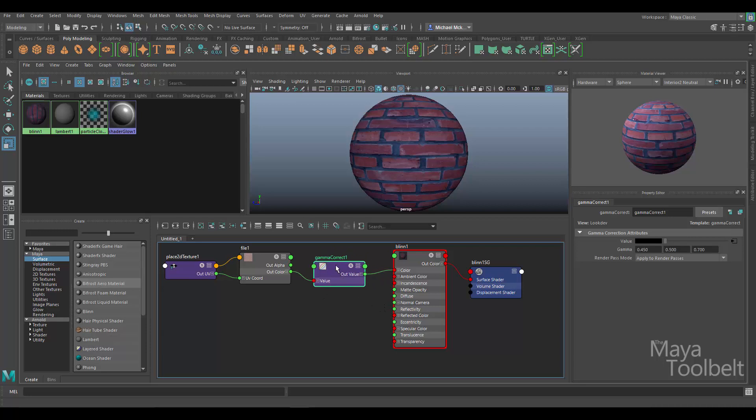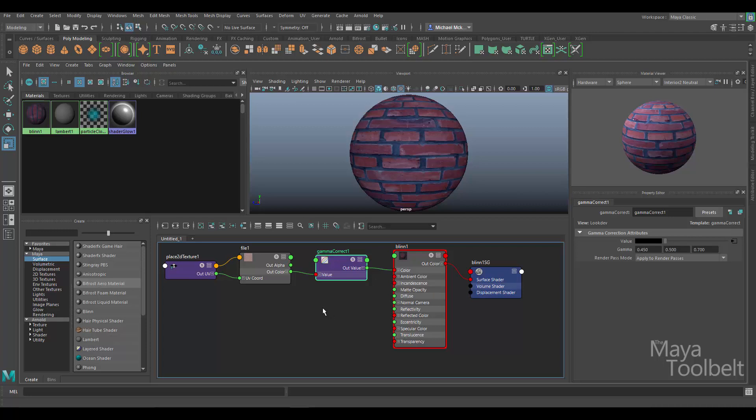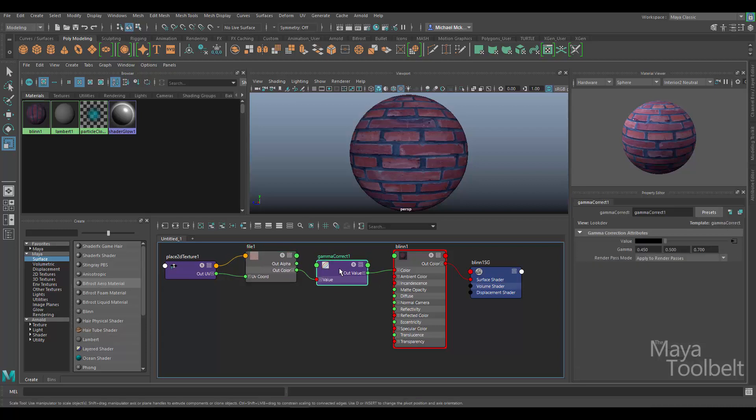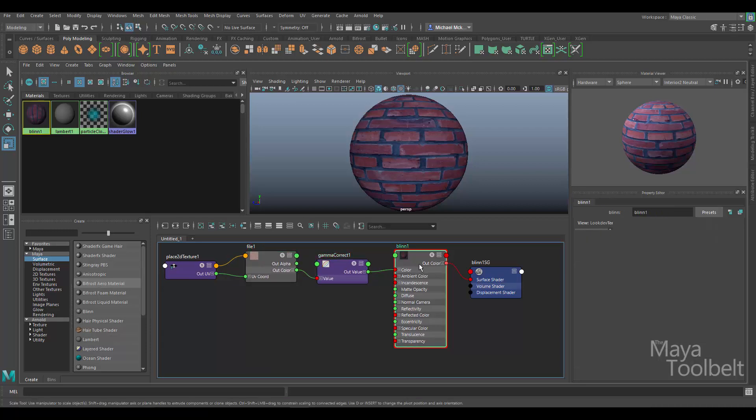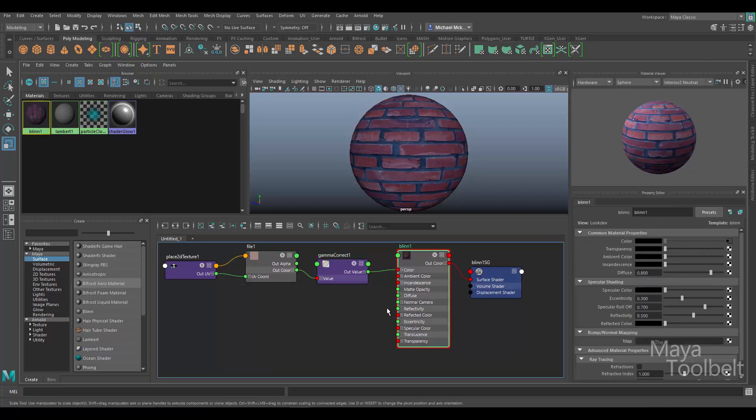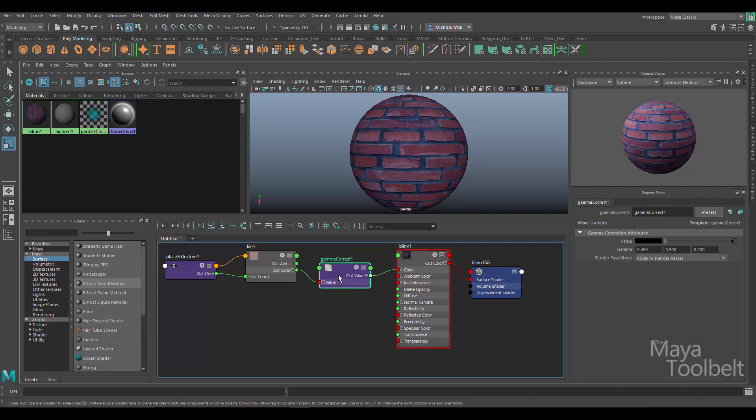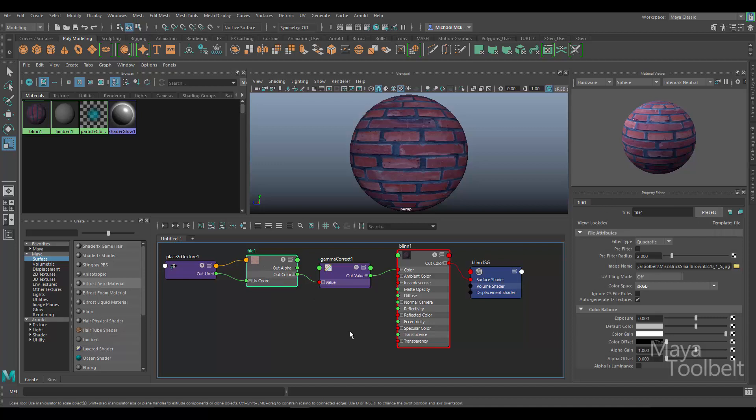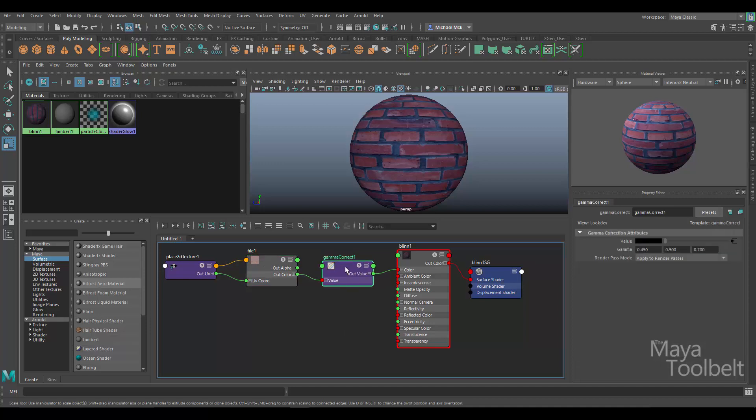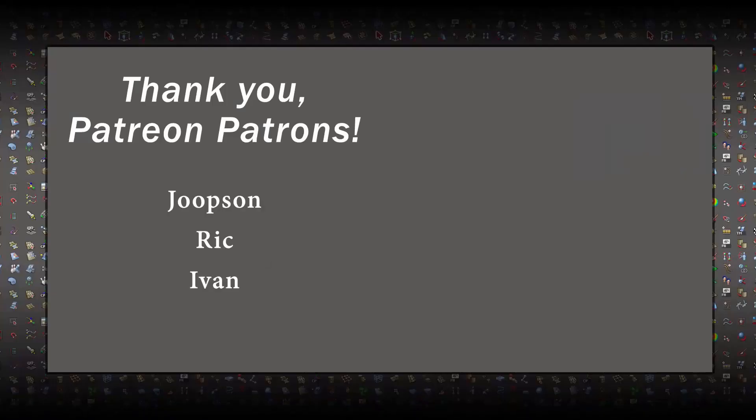But yeah, this is a really cool, useful node, not just for working in a linear workflow that you can find out about on YouTube like I said, but also you can use it for tinting or otherwise controlling the gamma of textures and different attributes of your materials without having to create multiple different versions of your brick texture, for example. In any case, I hope you found this video useful and learning about the Gamma Correct utility node. It's a very handy utility. I definitely recommend looking into it. Thanks again for watching. I hope you enjoyed the video, and I'll talk to you later.